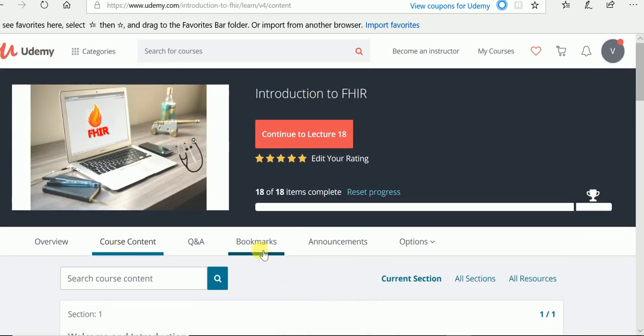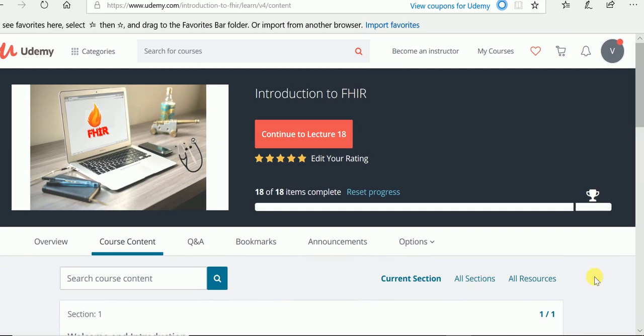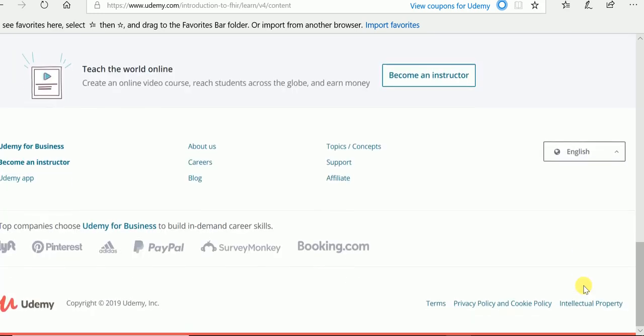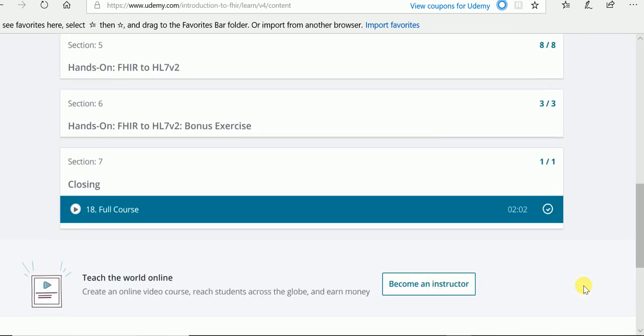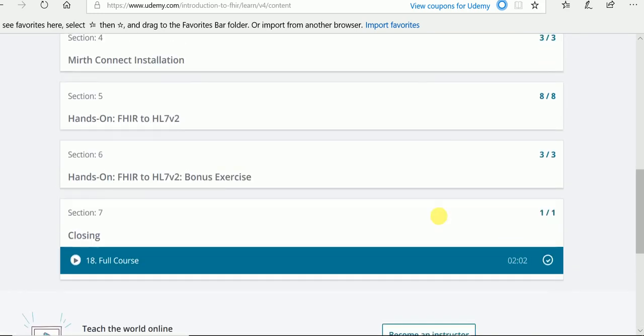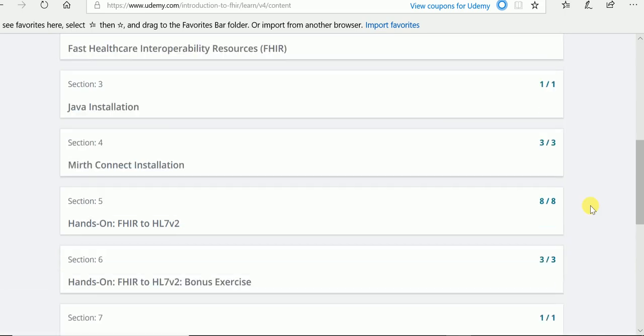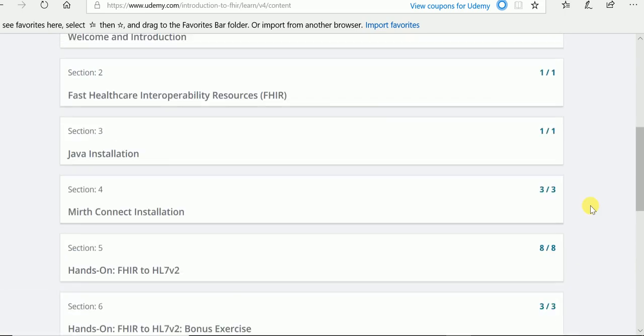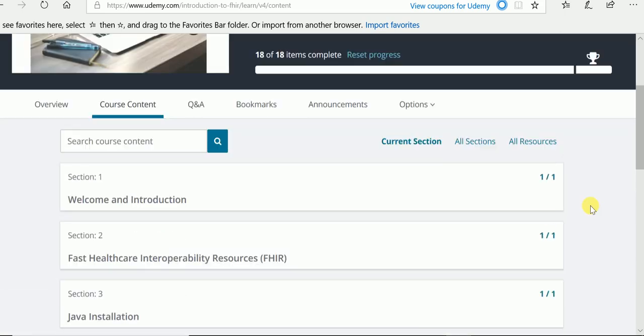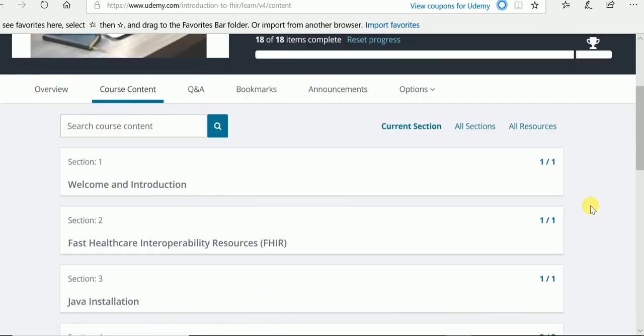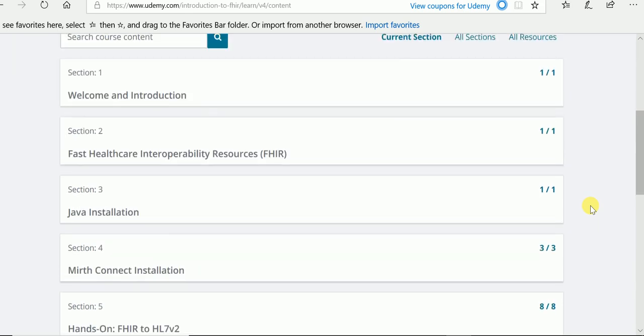Pretty cool. And there's a bonus exercise too. So it's pretty quick. It takes about an hour's worth of video, I think they said. But it shouldn't take you that long. I think probably the longest thing it'll take you is installing Mirth Connect.